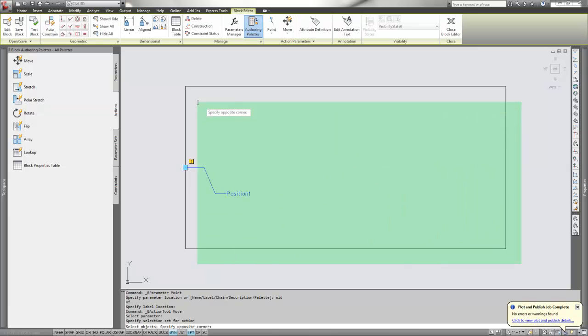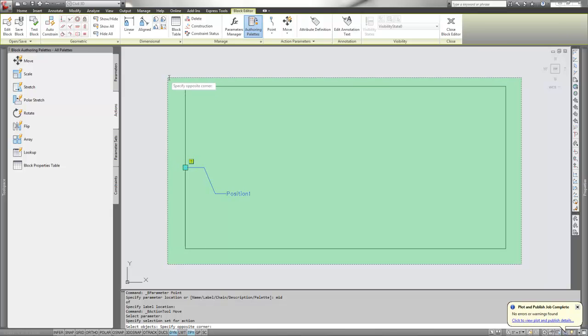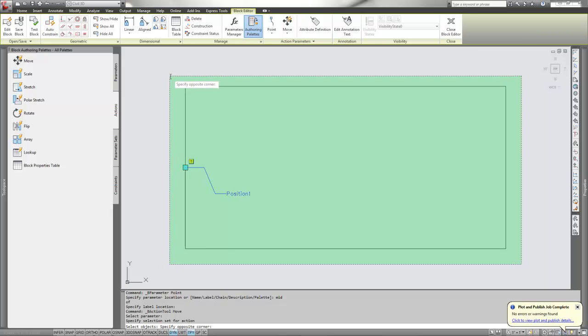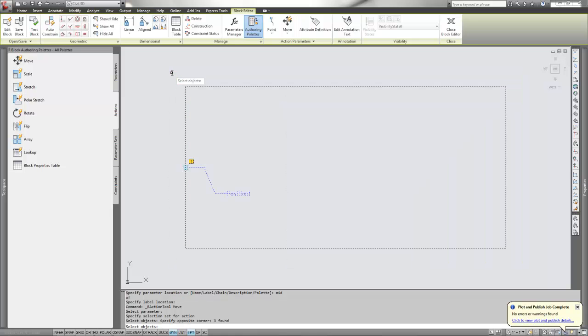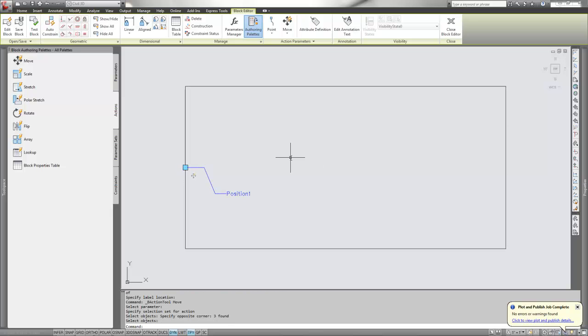In this case, this is very simple and basic, but if you had a complex block, you don't have to pick the whole block. You can pick just pieces or parts, but make sure you get your parameter so that moves with the information you're moving. We've created the move action.